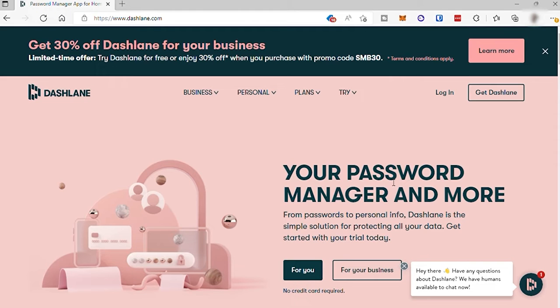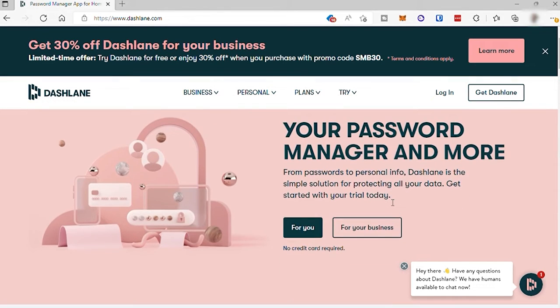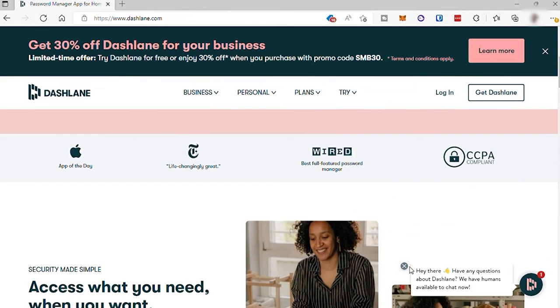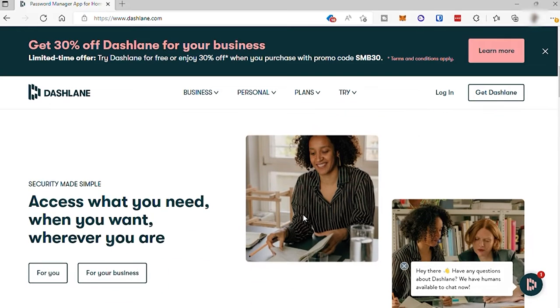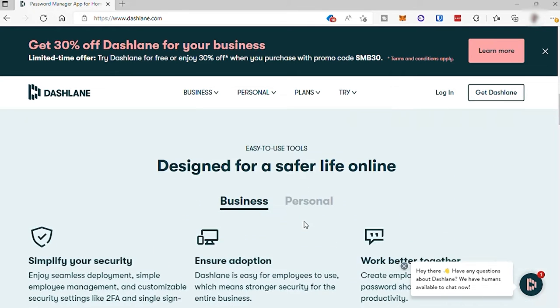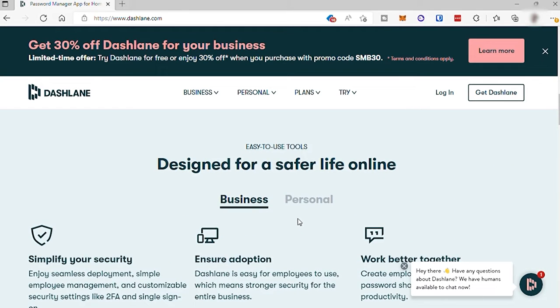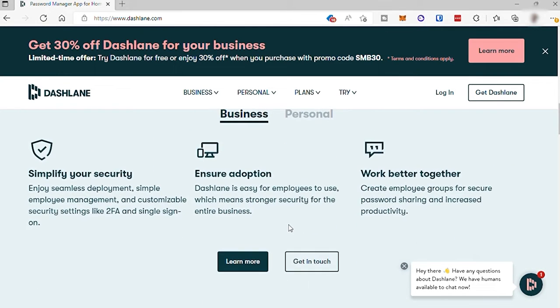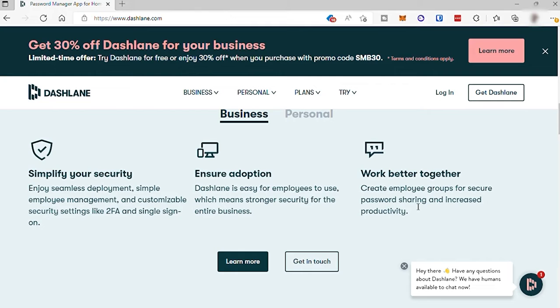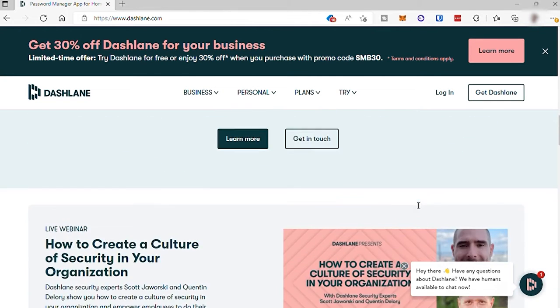Dashlane is one of the best software to use to secure your online account, passwords, and other sensitive information in one place. From this software, you can also easily share your credentials to your team without giving them the actual password for security of your own account.